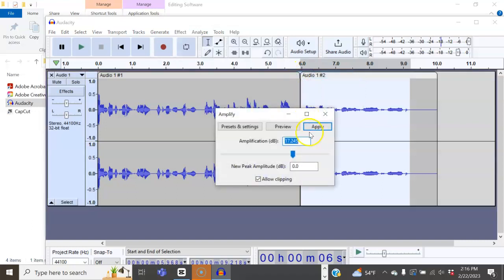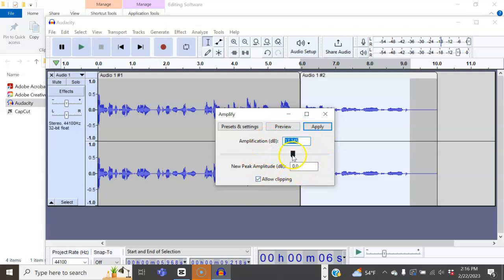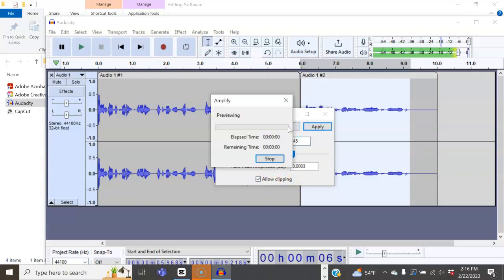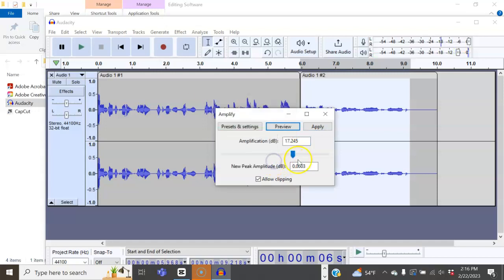The great thing about Audacity is that it does give you a recommendation on the volume change. You can preview and then apply if you like it.